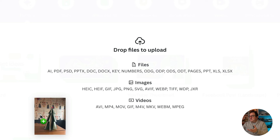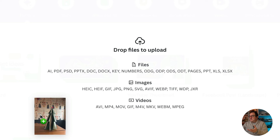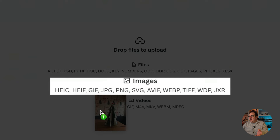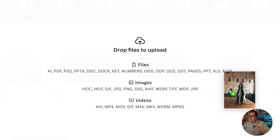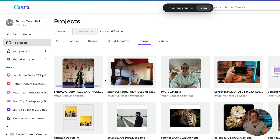When you drag a photograph onto the homepage, it tells you the types of documents you can upload to Canva. I really love this — you can see HEIC, HEIF, GIF, JPEG, PNG, SVG, AVIF, WebP, TIFF, WDP, and JXR. All we do is drag and drop it on there and it's going to create a folder of our images automatically.